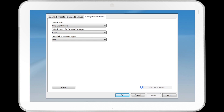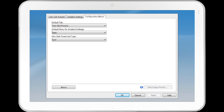The Configuration/About tab contains drop-down menus for the Default tab, Default Menu for Detailed Settings, One-click Preset List Type, and an About button. If Web Image Monitor has been enabled, there will be an active button for that option as well.